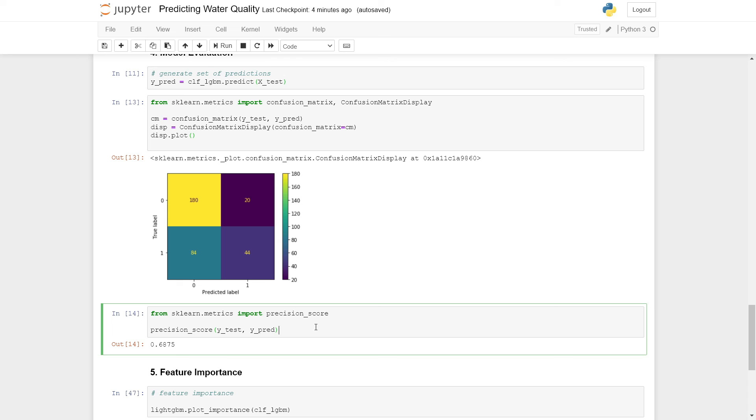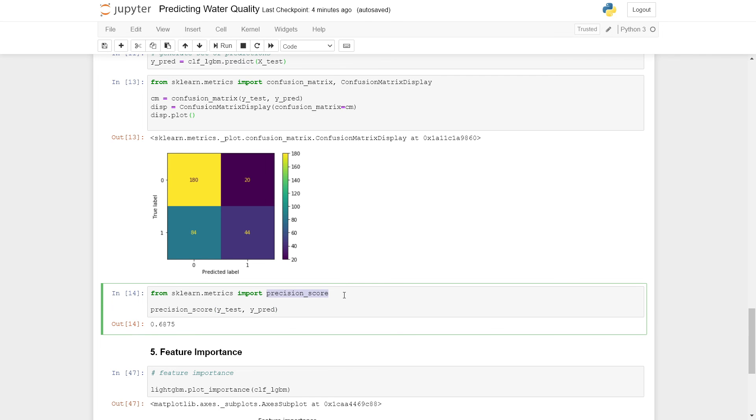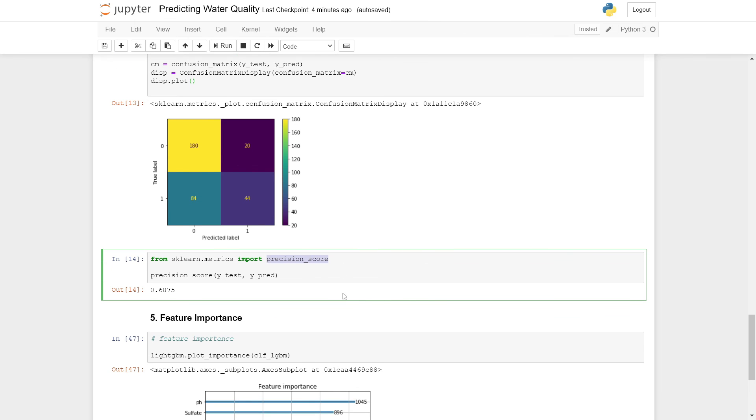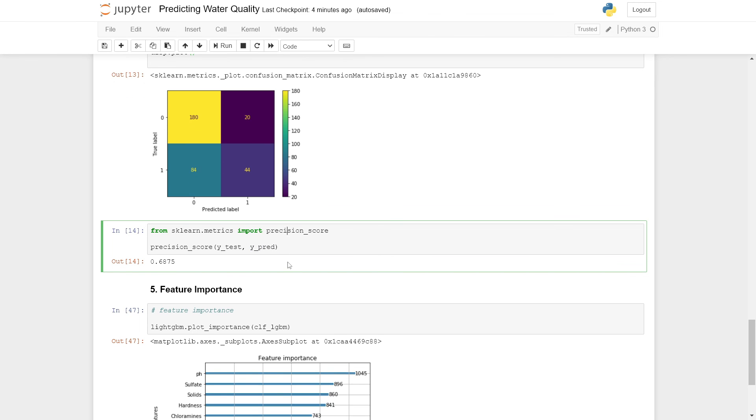We can find the precision of this model by importing the precision_score function from the scikit-learn library. For this, we input our test labels and our predicted labels. We see that the resulting precision is 0.6875, which in my opinion is not that high. I would not be happy to put this model into production or anything like that.